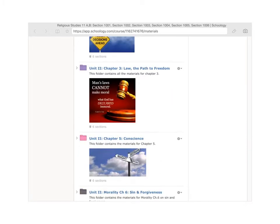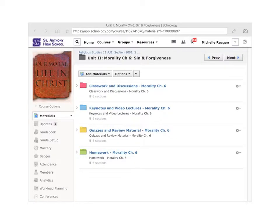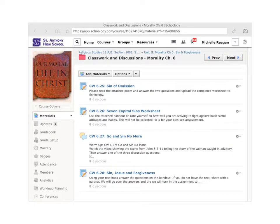We are working out of a black folder on Schoology — Black, Unit 2, Morality, Chapter 6. We are going to go to the red Classwork and Discussions folder. It's Classwork 6.26, Seven Capital Sins Worksheet.